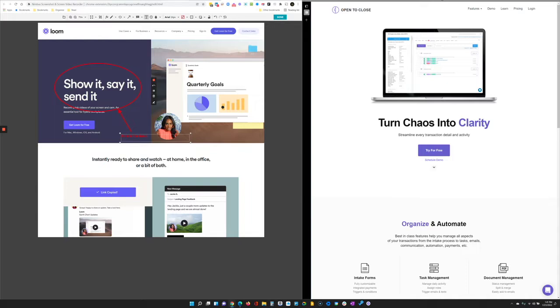Monosnap is basically the same as Nimbus — it's just a personal preference on which one works better for you. But definitely for the video recordings, I would recommend Loom.